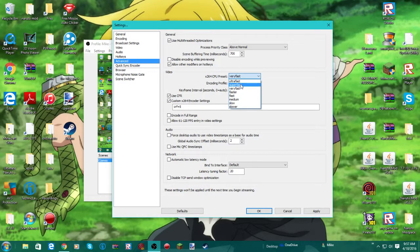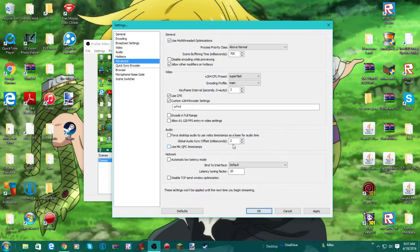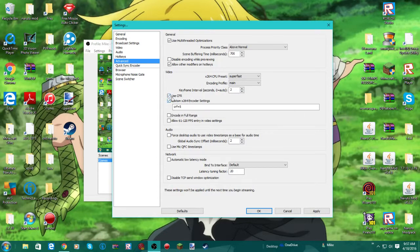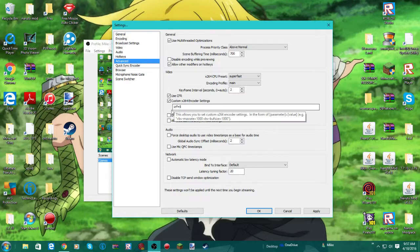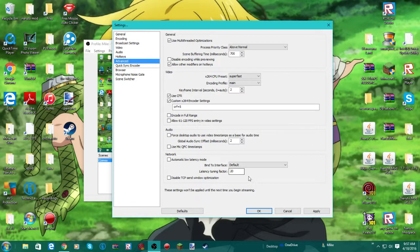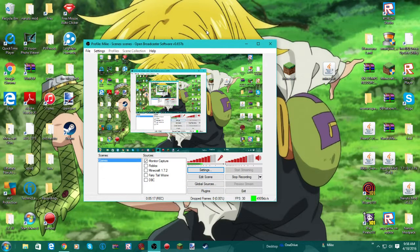I set mine to super fast. Encoding profile, main. Keyframe interval is 2. Global audio offset is 2. Now click on use CFR and custom times 264 encoder settings. Put this to CRF equals 5 and leave it alone. Put your latency tuning factor to 20. Hit apply. Hit OK. And there you go. You have your settings set up for OBS.